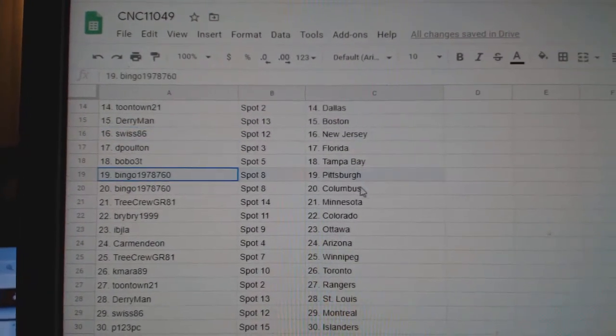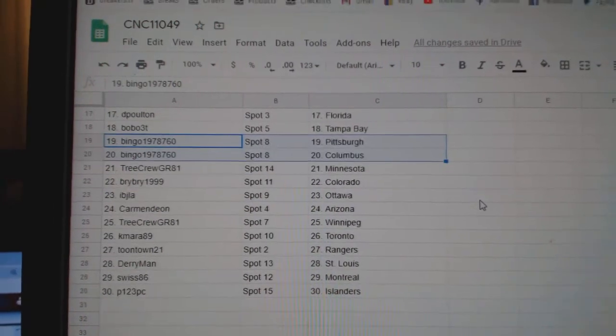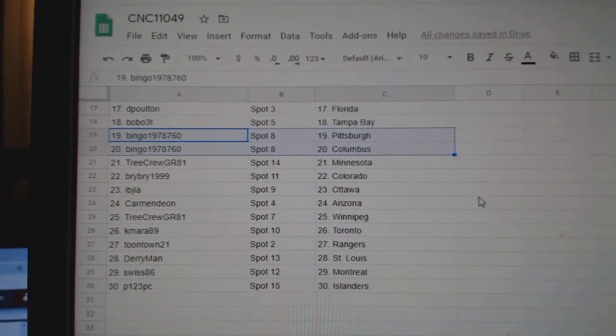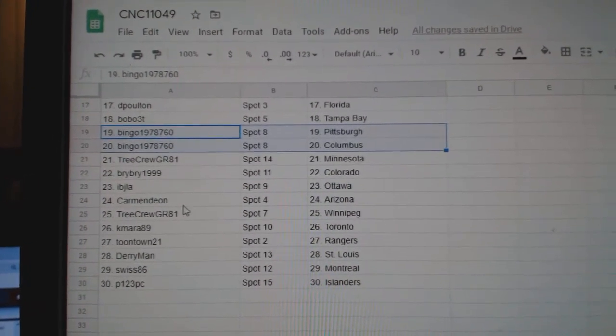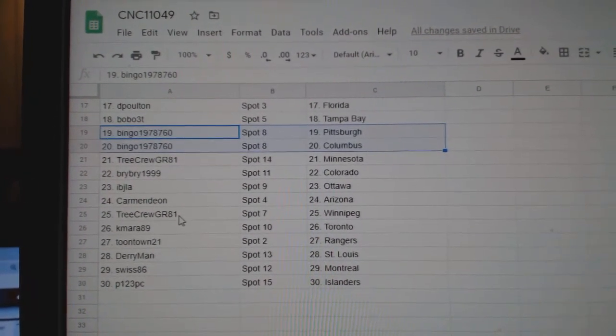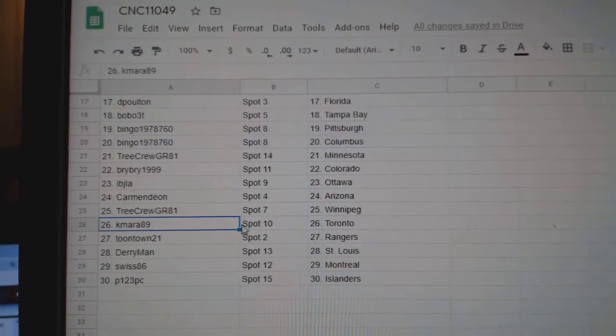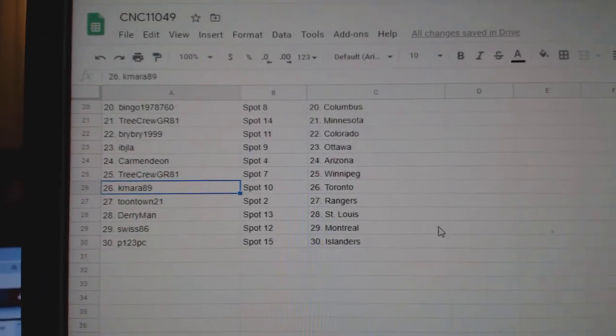Bobo Tampa, Bingo Pittsburgh, Columbus, Tree Crew Minnesota, Bry Bry Colorado, IPJ Ottawa, Carmen Arizona, Tree Crew Winnipeg.